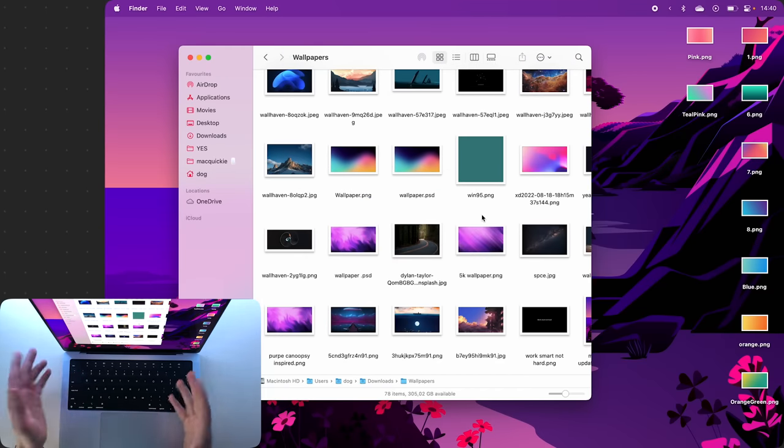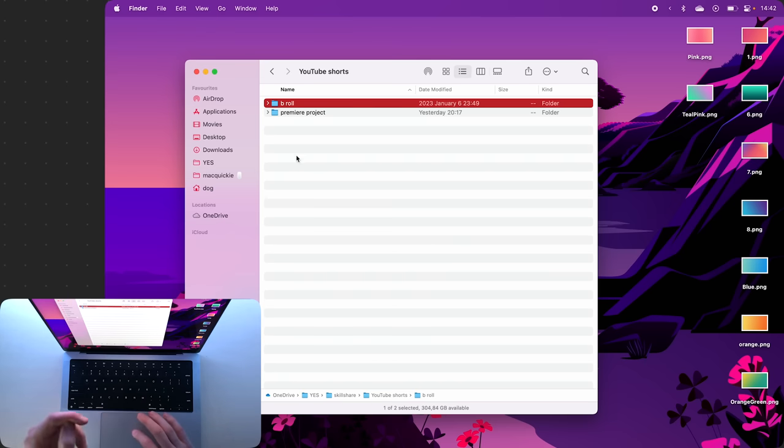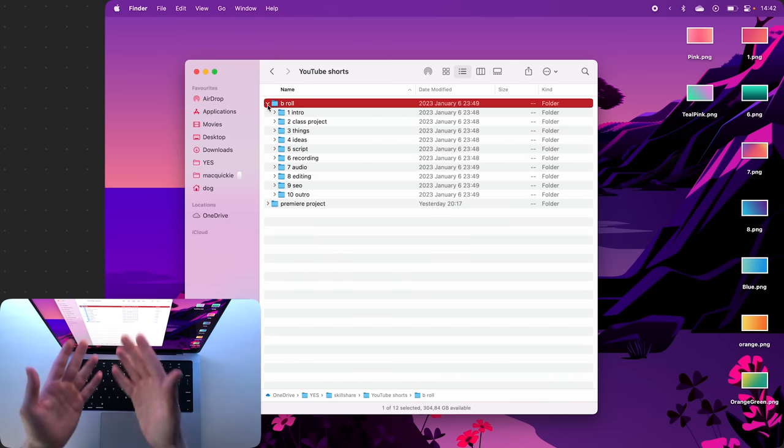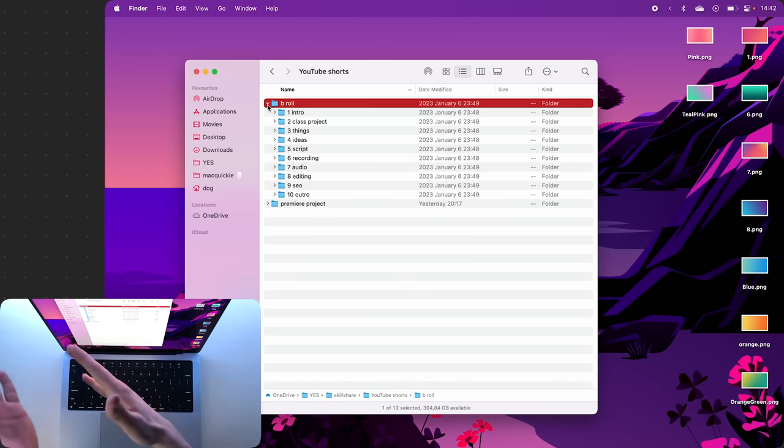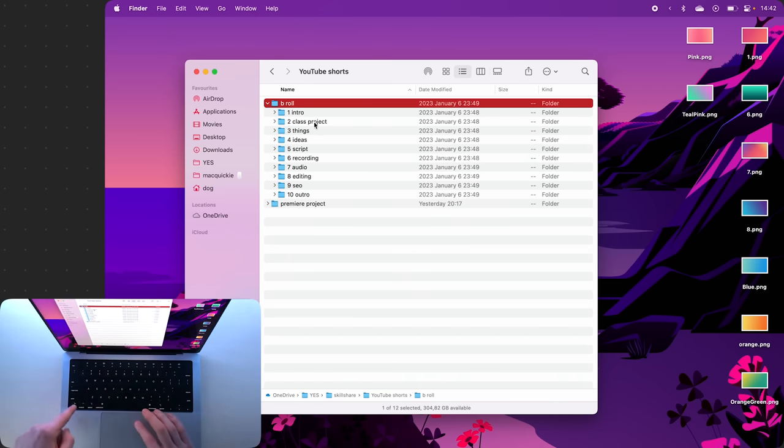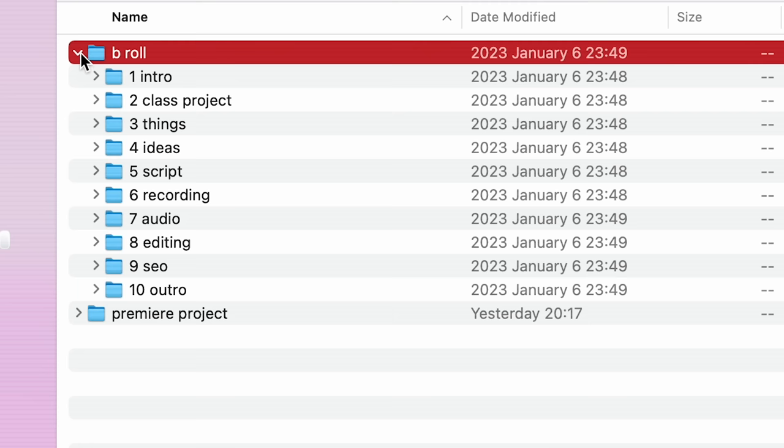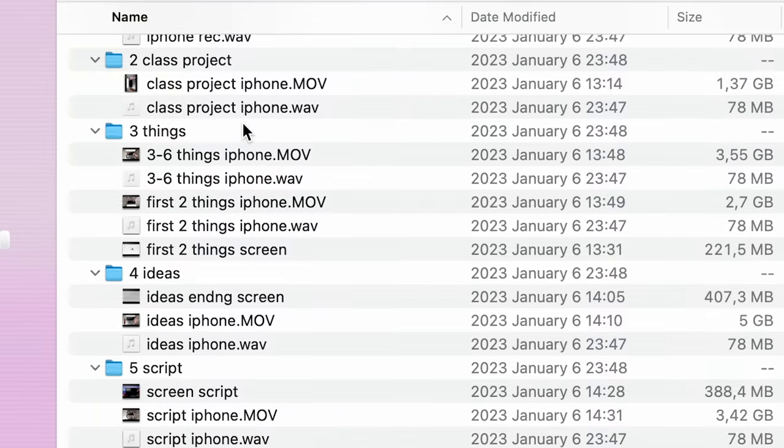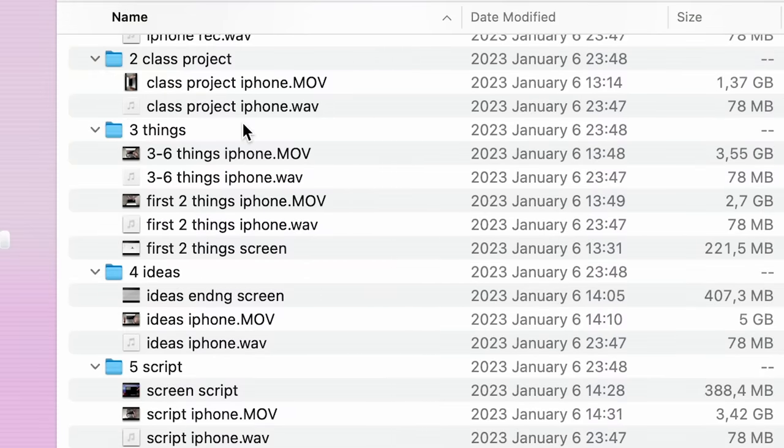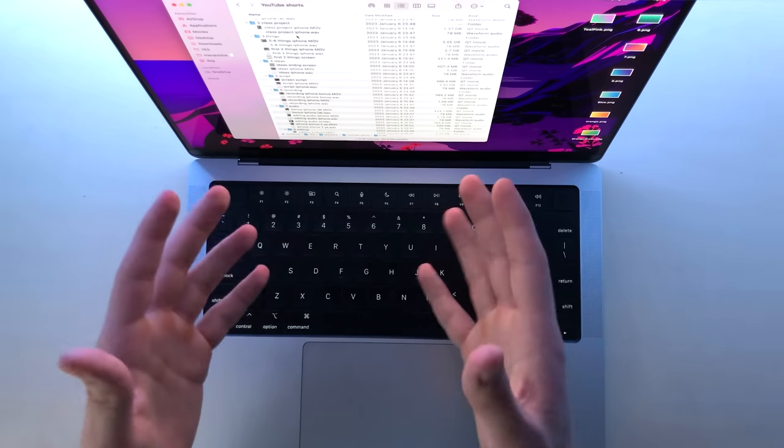Now if you have a folder and then many other folders within this parent folder, you can hold Option and click on the arrow to expand this folder, which will expand all the other folders within that folder.